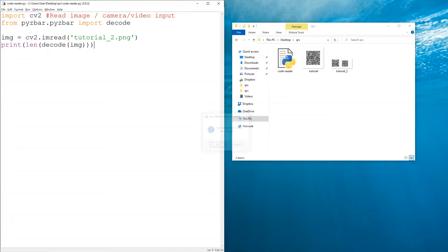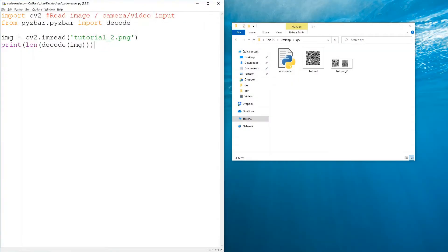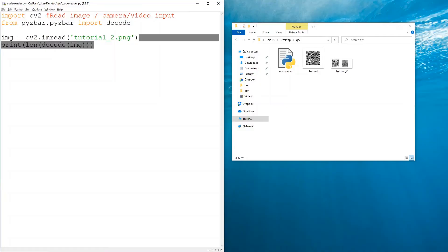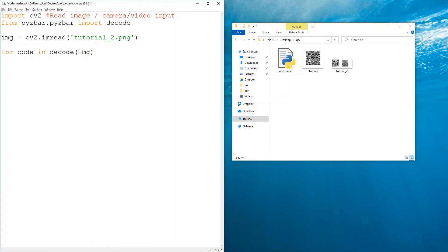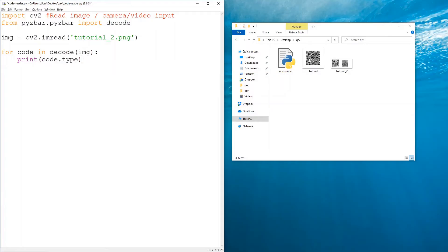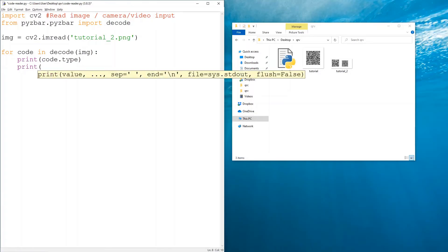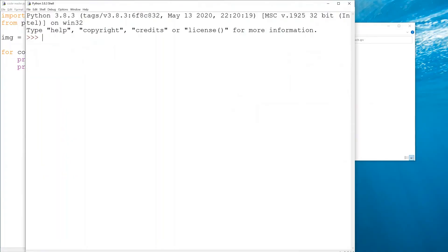You can check this by printing the length of the list - it should be two. Now ideally when creating a script you want it to work regardless of the number of codes in the image, so what we're going to do is: for code in decode of img. That way, regardless of the image we have, we decode it and for every code found - whether just one or more - we want to print code.type to see if it's a QR code or barcode.